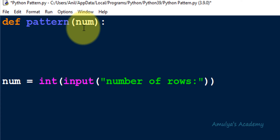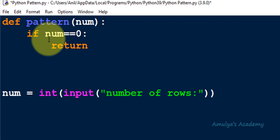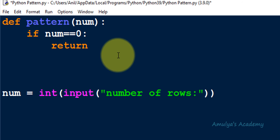Inside this recursive function, we will have a base case and a recursive case. The base case is the stopping condition — here it is when num equals 0. If you enter number of rows as 0, we don't want to print anything. So I write: if num == 0, return. In a function, when the return keyword is executed it terminates the function and returns a value to the caller. Here, writing just return means returning None — when the number of rows is 0 we don't print anything.